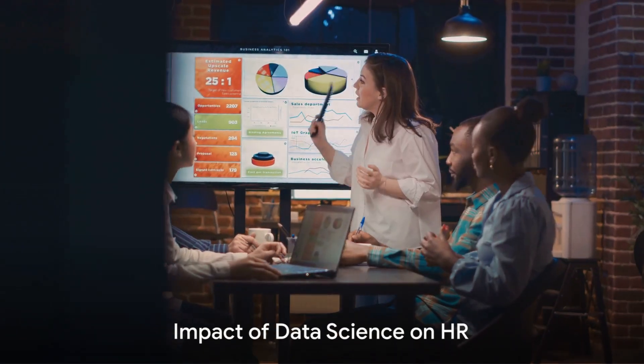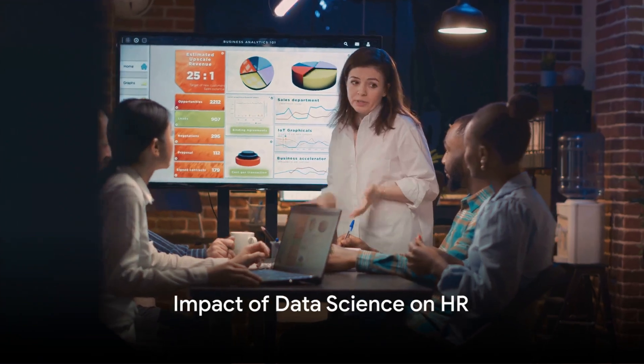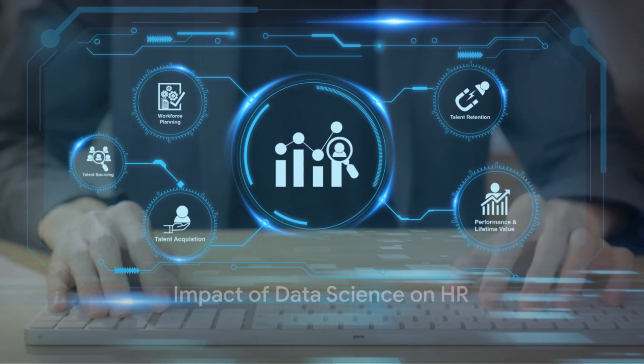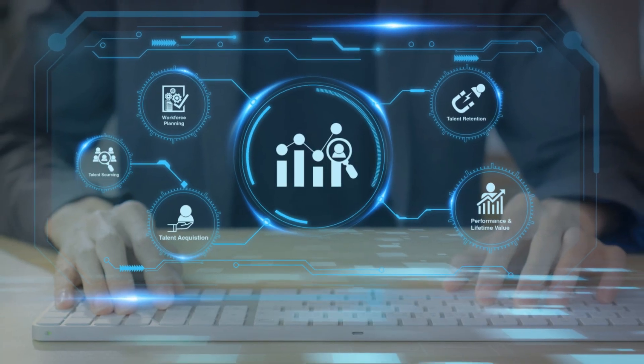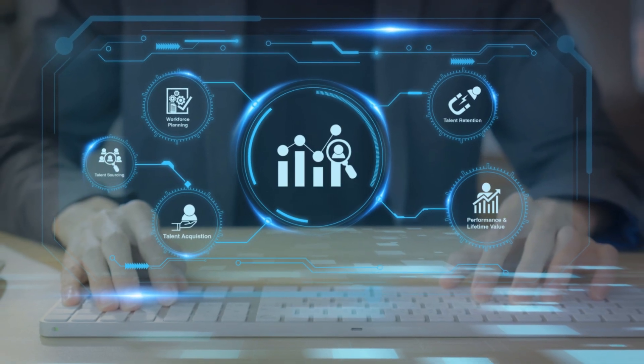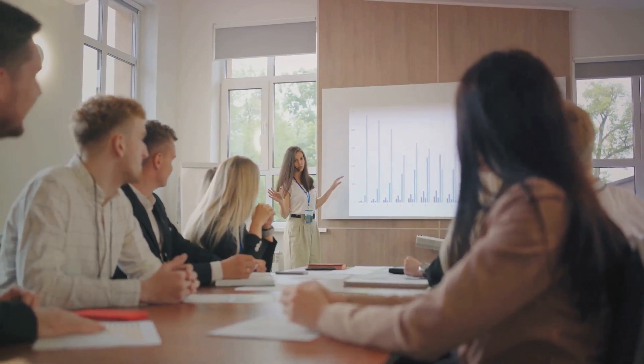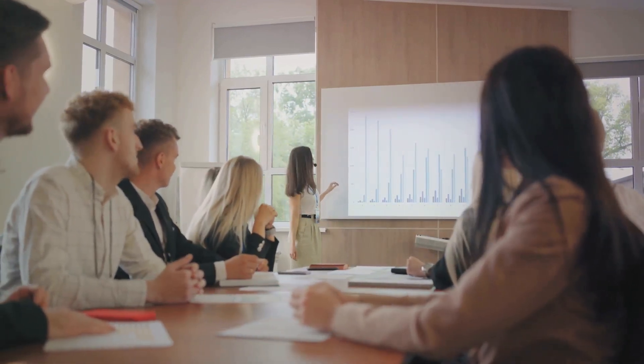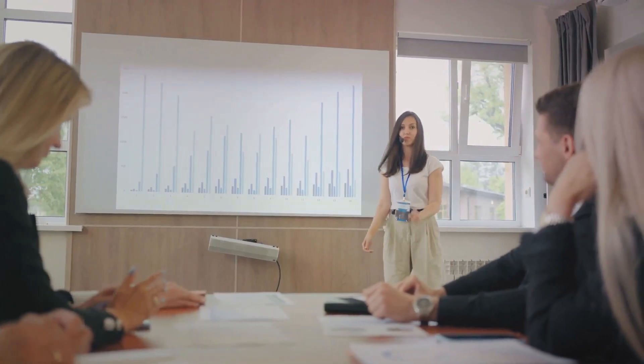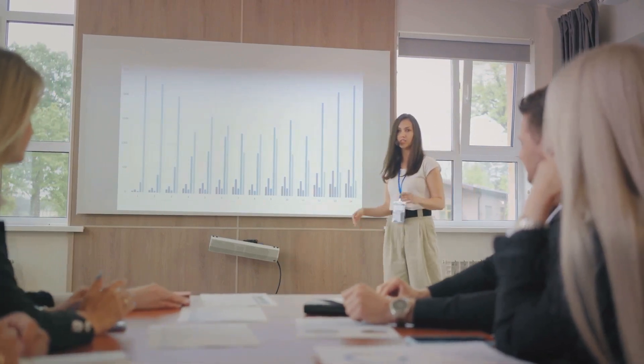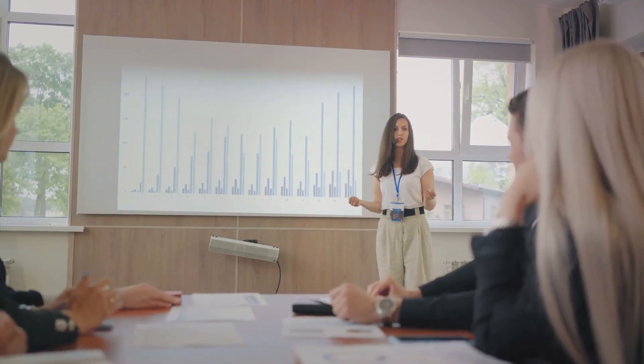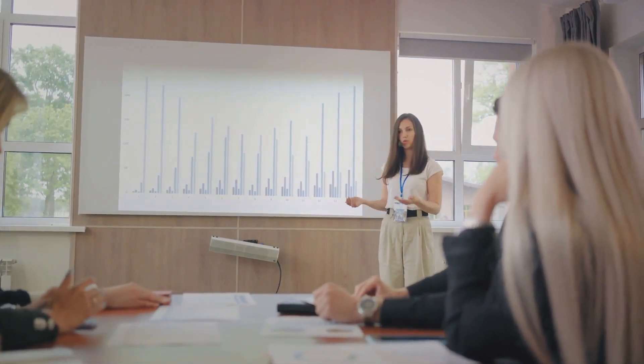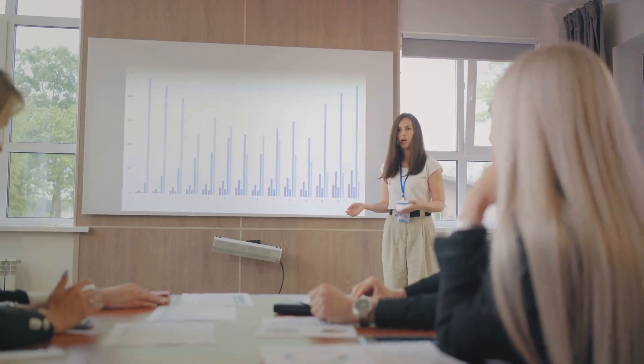So what impact has data science had on HR? It's made HR processes more efficient, accurate, and personalized. It's given HR professionals the tools to make evidence-based decisions. And perhaps most importantly, it's transformed HR from a purely administrative function to a strategic partner that can contribute to a company's bottom line.